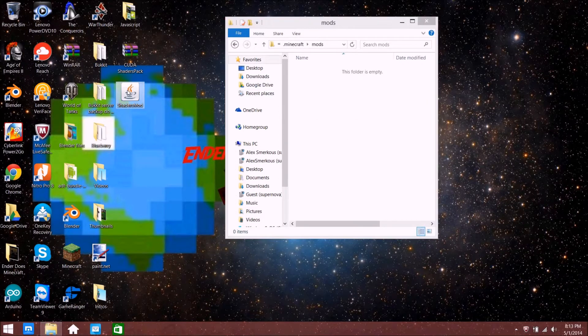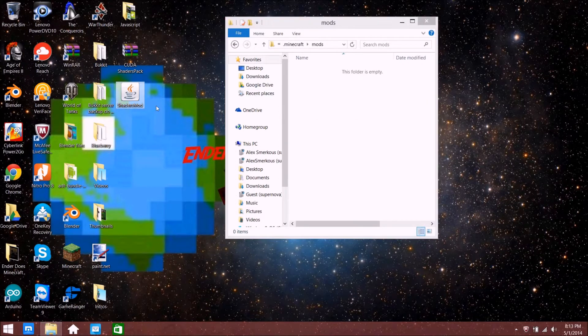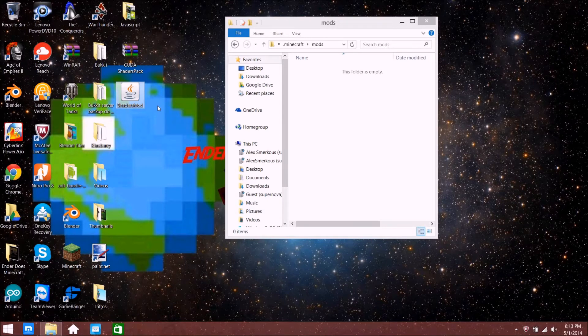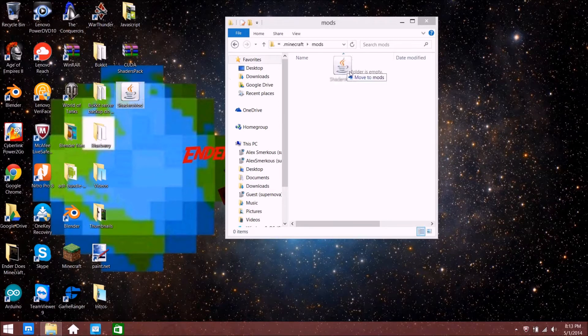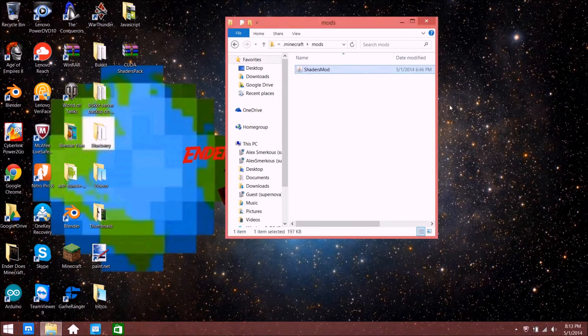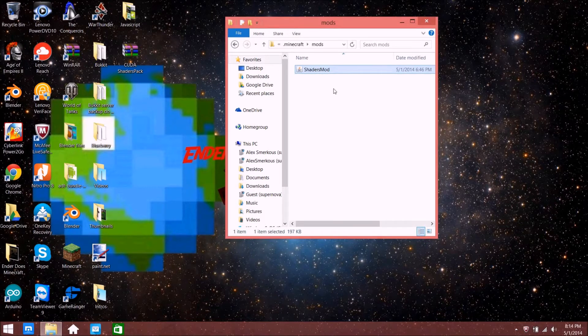There's the mods folder. All we need to do is grab the shaders mod. There'll be a link in the description below for the file. Just drag the shaders mod into the mods folder.